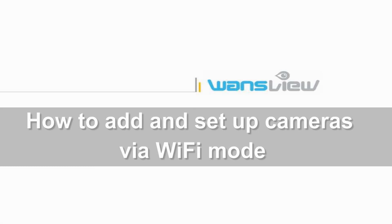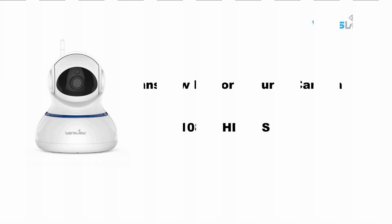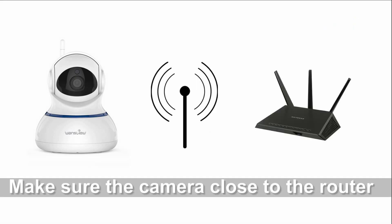Welcome to watch Wenswee video. This video is for setting up our 1080p camera Q3s via Wi-Fi mode.